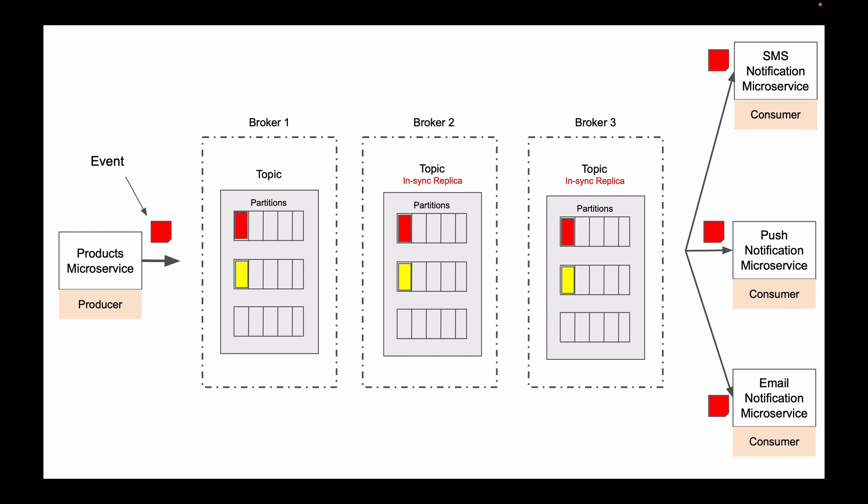And because events are stored in separate partitions, consumer microservices can read events from these partitions in parallel. And reading events in parallel makes our system work much faster and allows us to scale up our system.